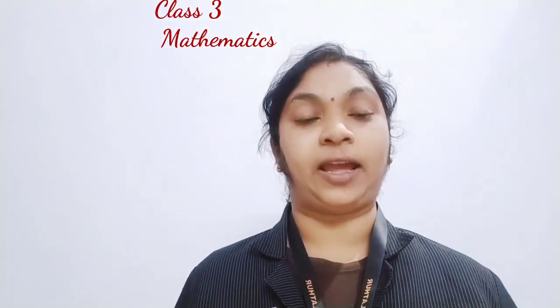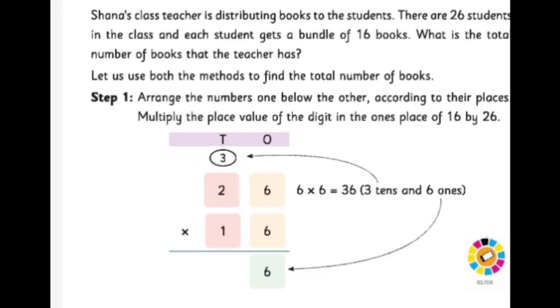I hope you understood. Let's do one more example. Take page number 5. Let me read the question: Shana's class teacher is distributing books to the students. There are 26 students in the class and each student gets a bundle of 16 books. What is the total number of books that the teacher has?